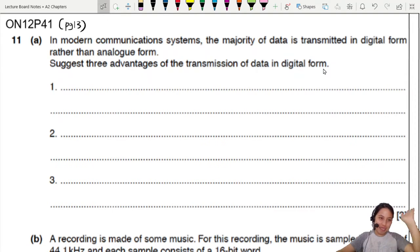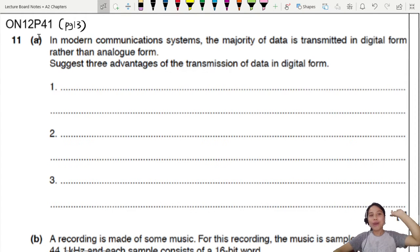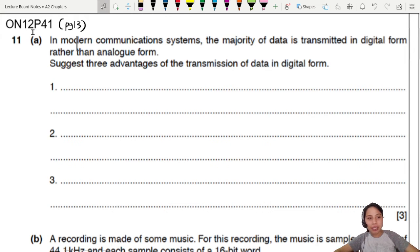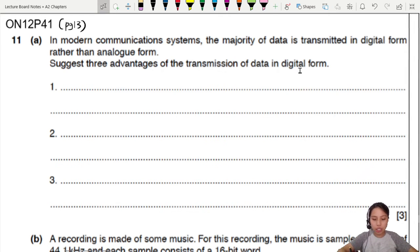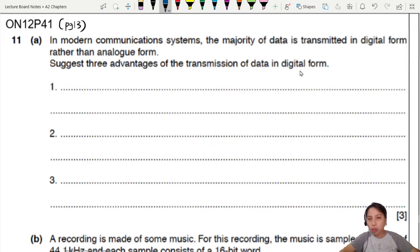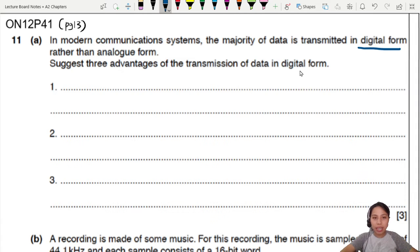This question is a pain in the butt. ON12 paper 4 variant 1 question 11. In modern communication systems, the majority of data is transmitted in digital instead of analog form. Three advantages of transmission in digital form — you need to make your notes and compare the pros and cons between digital and analog.